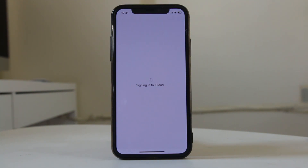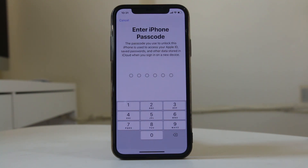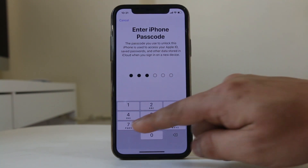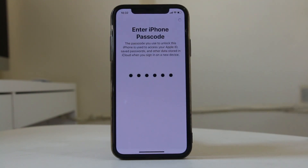So right now I am signing in to my Apple ID. What happens is I will sign in to the iCloud account and the App Store — all the Apple services — with the same Apple ID. I will enter the passcode for my iPhone, then select Merge.